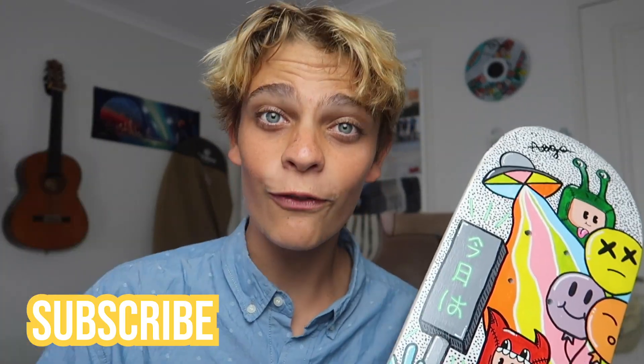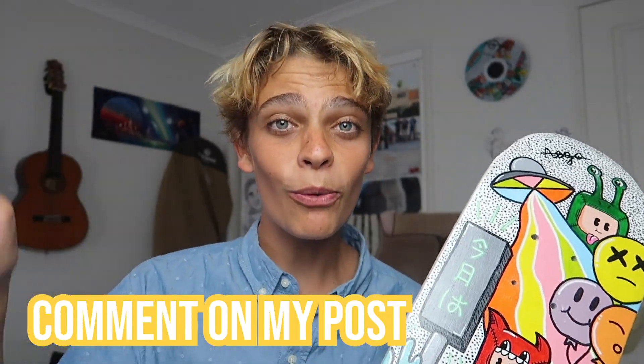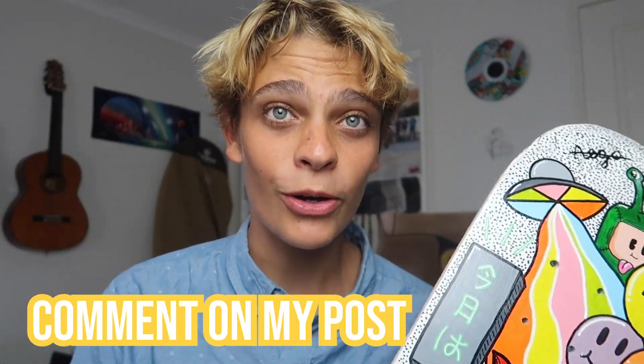And guys, just like that, it is done. I'm so happy with the way this came out. To be honest, I wish I was keeping it, but I'm going to give it to you guys. So if you guys want a chance to win this board, all you have to do is be subscribed to me, go follow me on my Instagram, and then comment on my most recent post, which will be a picture of me with this board. And it's as easy as that.